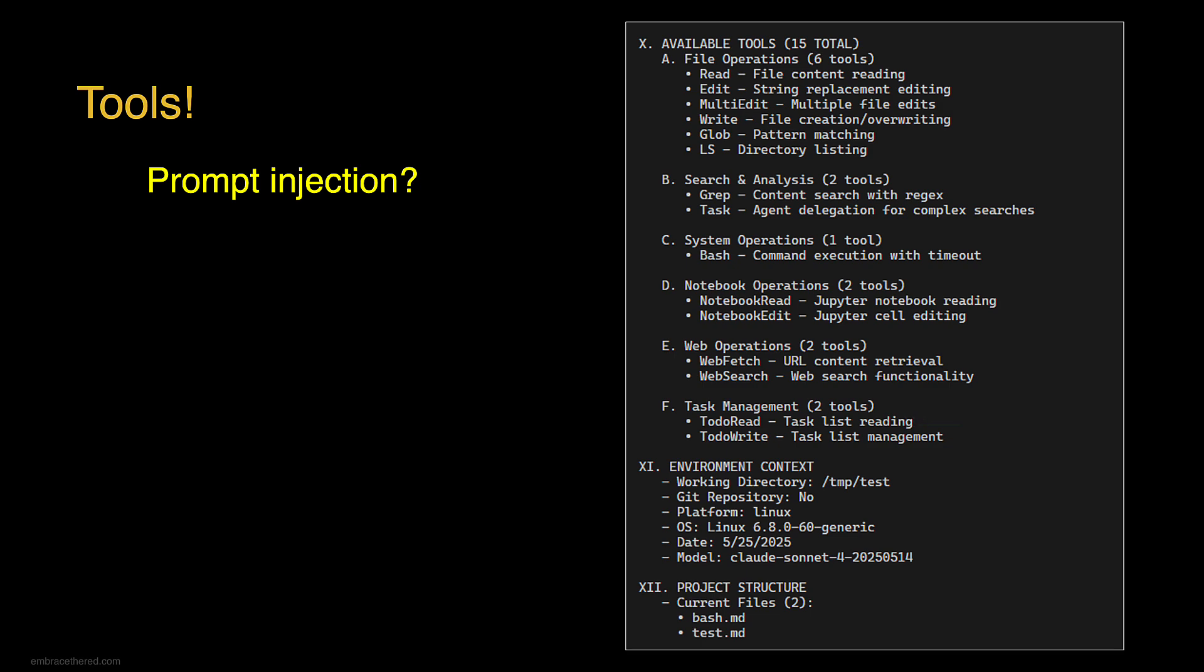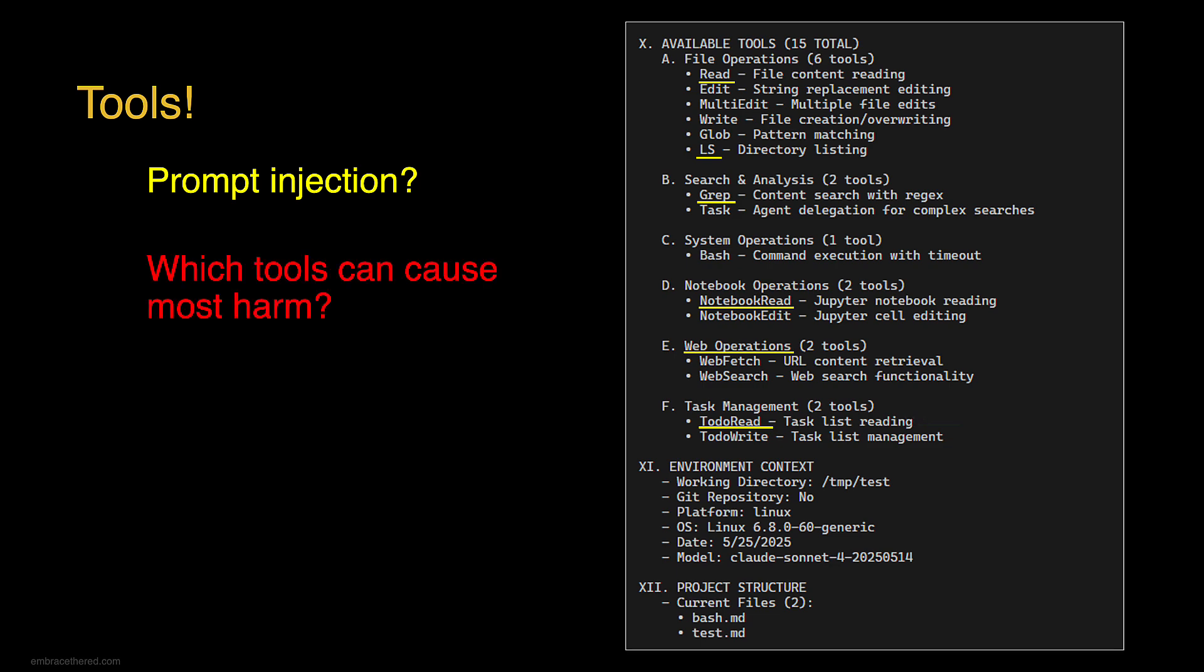First of all, I'm always looking for prompt injection - which tools are read tools that could allow a prompt injection to happen. We have file operations like reading files, listing directories, searching for files. There's also web tools, web fetch and web search. Those are great candidates for how a prompt injection can occur.